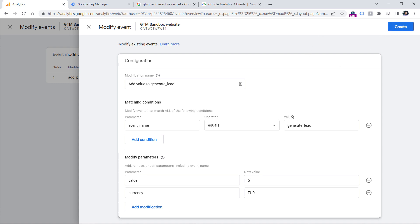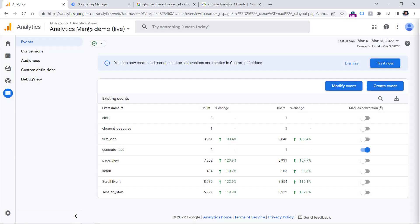If you're using some other event to which you want to add the value, then you will need to enter that event's name in the condition. Another option which in some cases might also be useful is to use the Create Event feature.